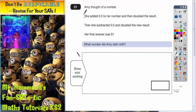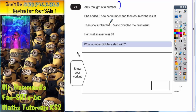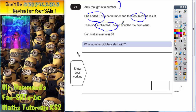Question 21. Amy thought of a number — any time there's a mystery number we'll call it a question mark. She added 0.5 to her number, then she doubled the results, then she subtracted 0.5 and then doubled the new results. Her final answer was 61. What number did Amy start with?